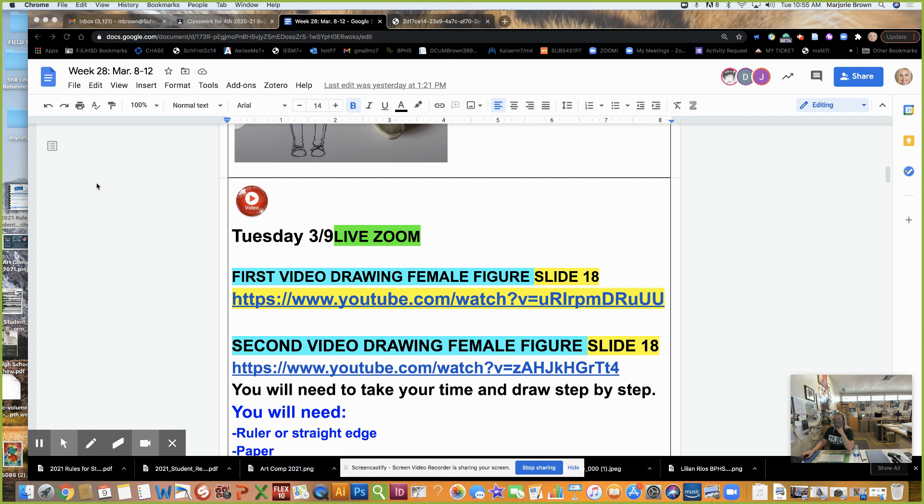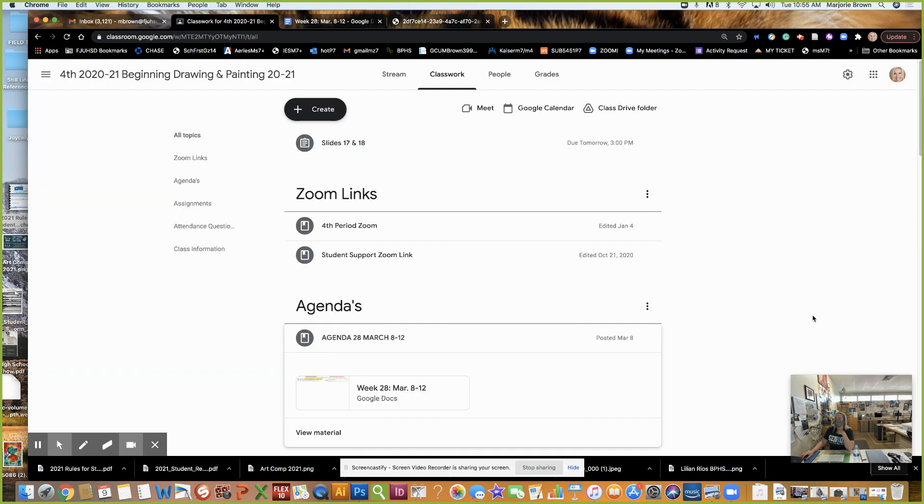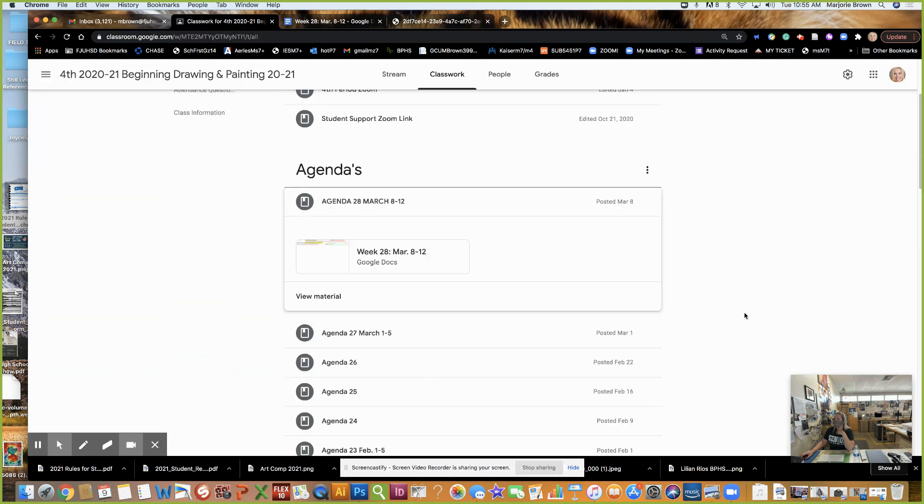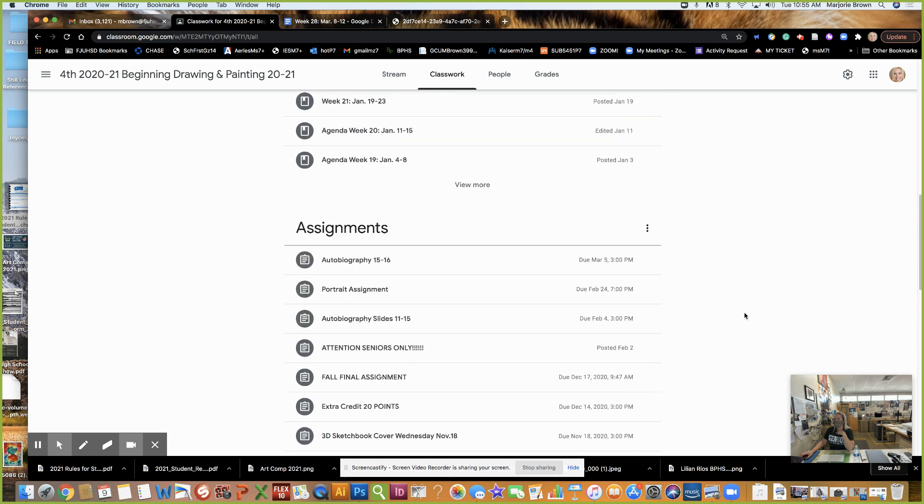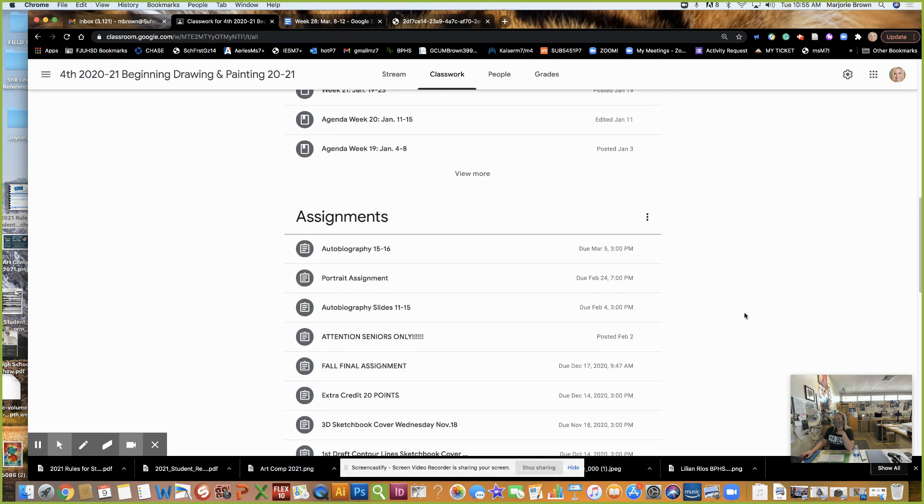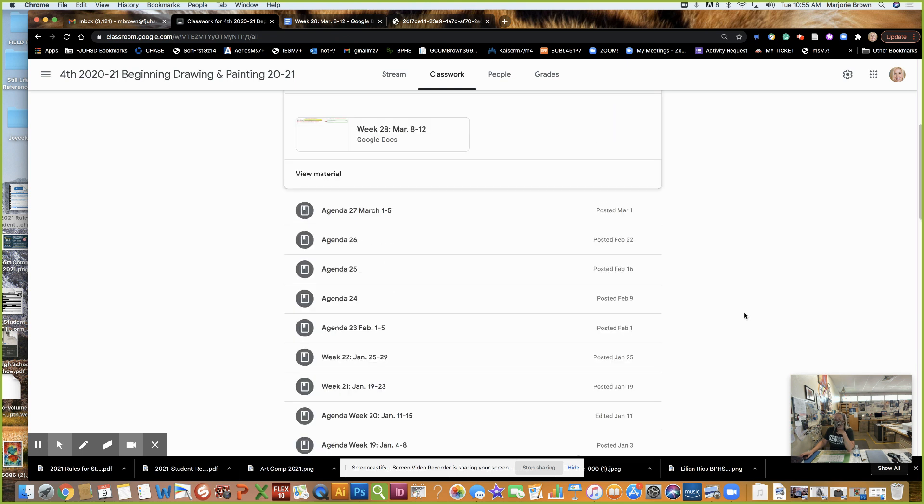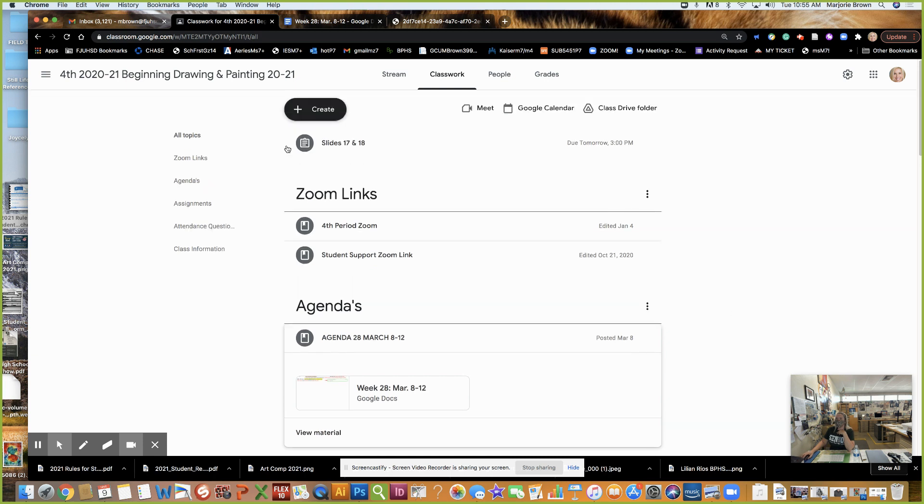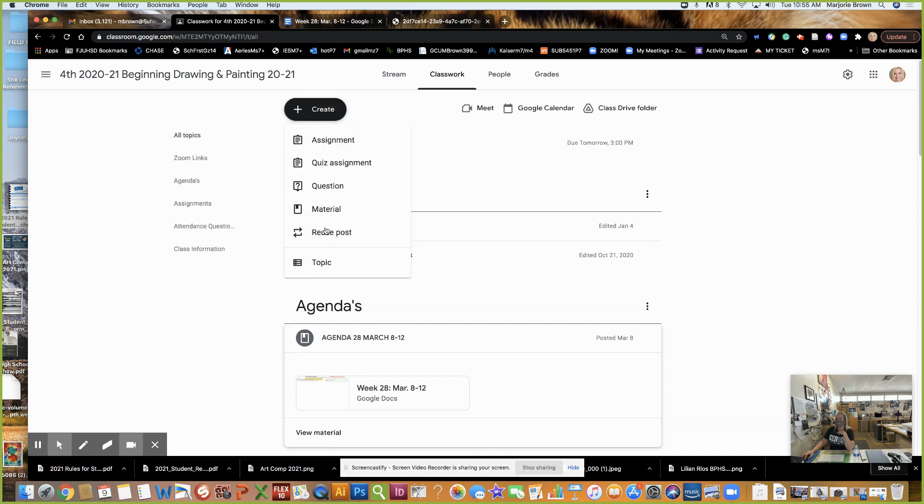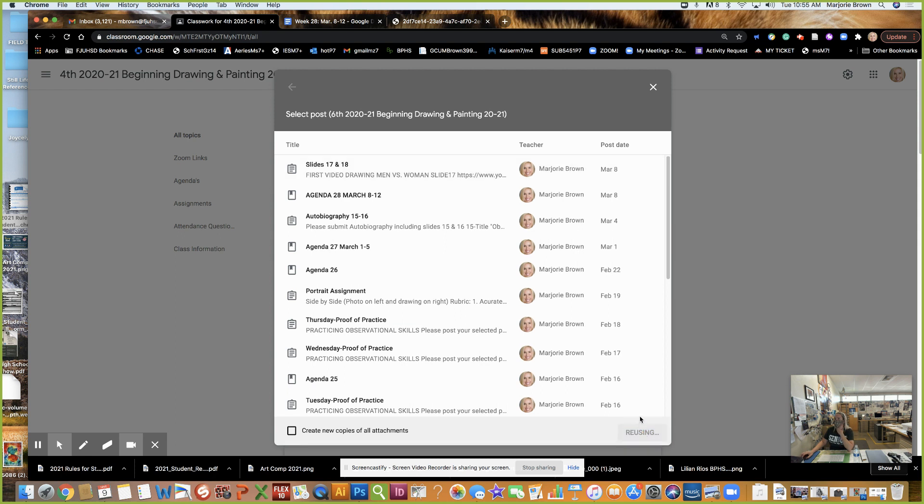So I went ahead and put an assignment. Let me see if I can find it for you. That's a little strange, I swear I did it. I want to make sure they're 17 and 18 so they're worth 100 points as well.